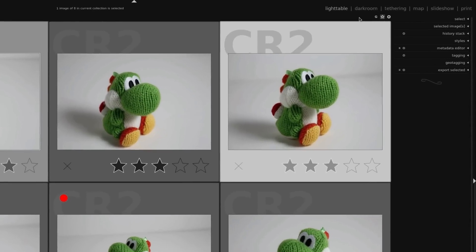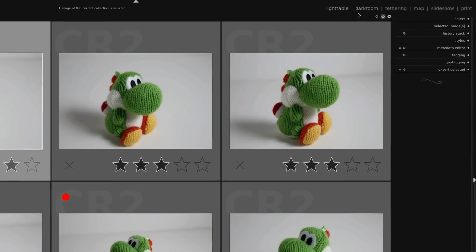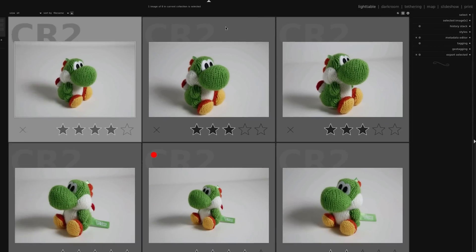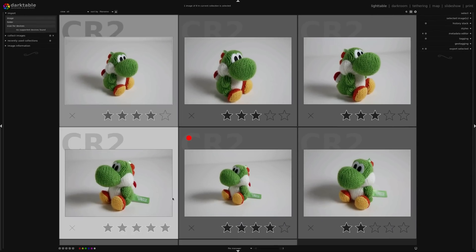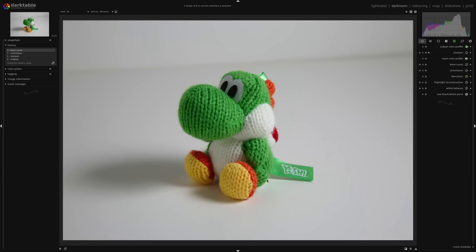To start off with, right now I'm in the Lighttable view, and Darkroom is where we do all the edits. An easy way to change to that is to click on the photo you want to edit, and you could press D to switch over to Darkroom, or just double click on it and it opens up in Darkroom.